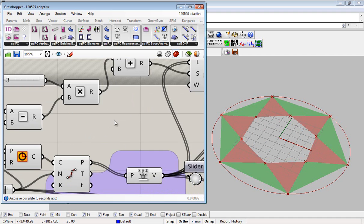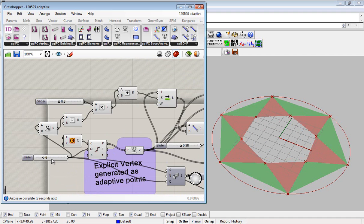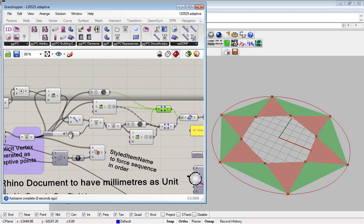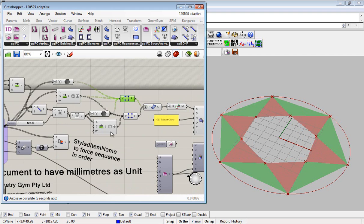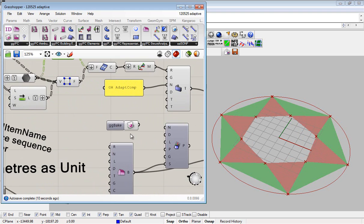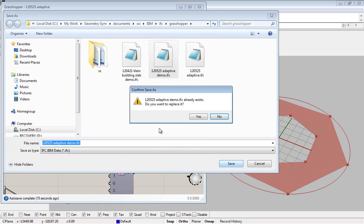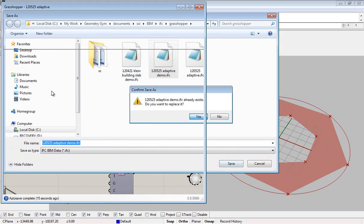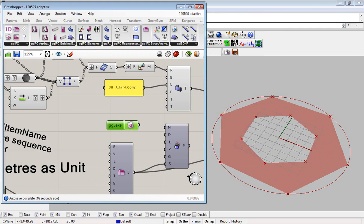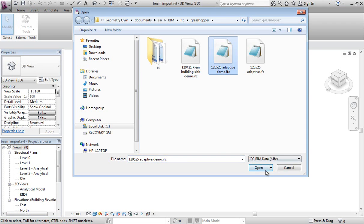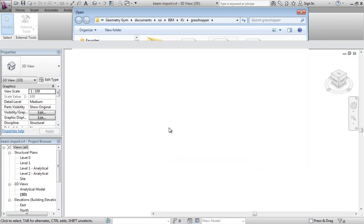When we're happy with the family or the adaptive component that we wish to create, we can bake to an IFC file and then open that IFC file using the Geometry Gym Revit add-on which will create a family of an adaptive component.